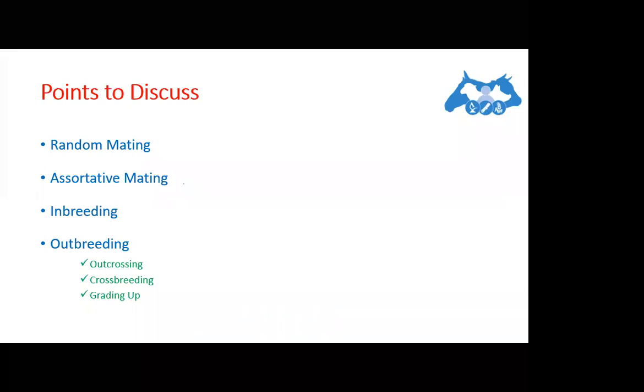So that was it about systems of breeding today. Thank you very much. See you in the next lecture.